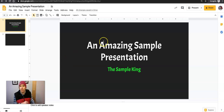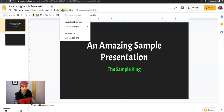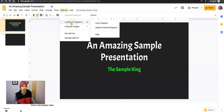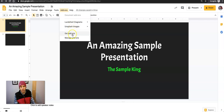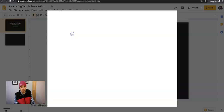Here I am in Google Slides with my amazing sample presentation, and I'm going to go up to the Add-ons menu. Now, if you're in a G Suite for Education domain or a G Suite for Business account, you may see that your domain administrator has already added some add-ons for you. Otherwise, this will be blank, and you can go to Get Add-ons.